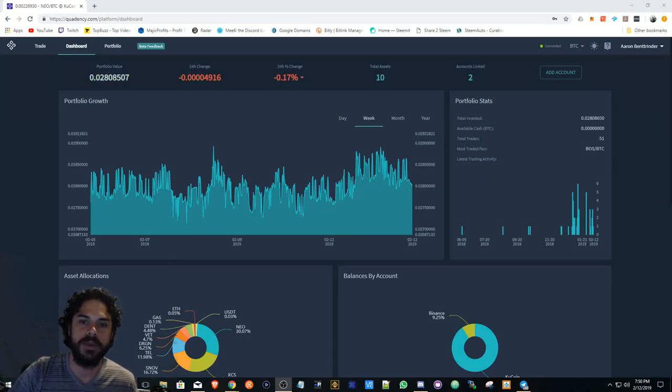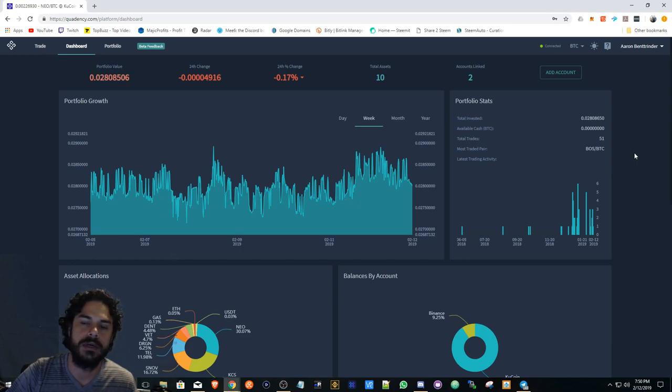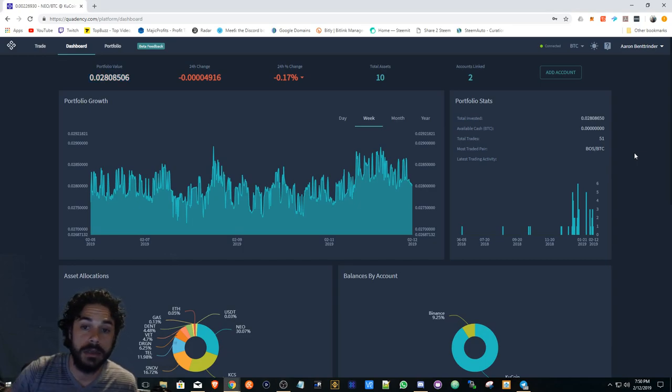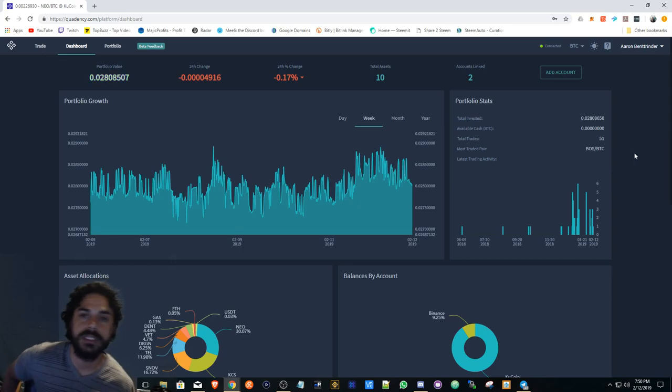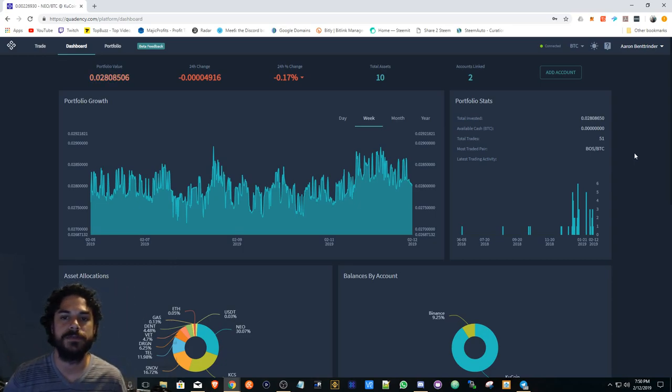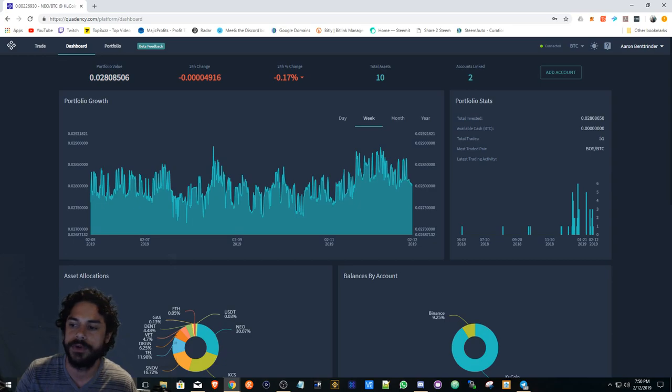YouTube family, I hope everyone's doing well. I know the market is looking a little bit greener for once, so getting right into it. Quadency trading platform basically had an update and I want to go over that with you.